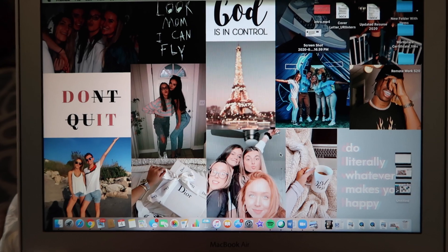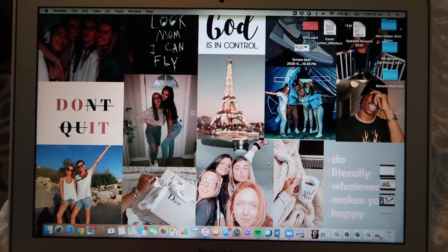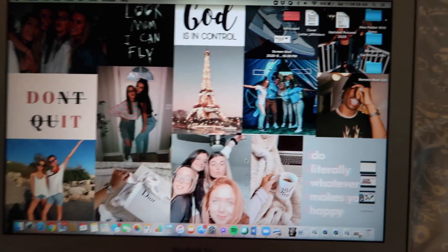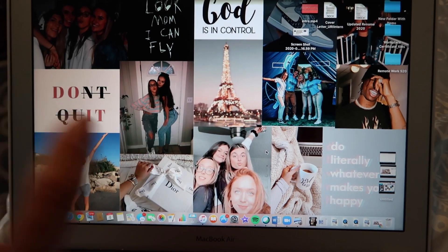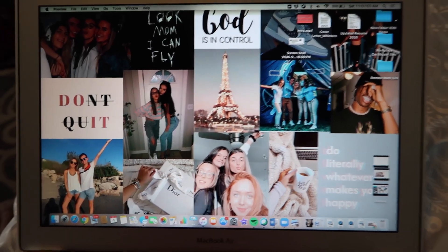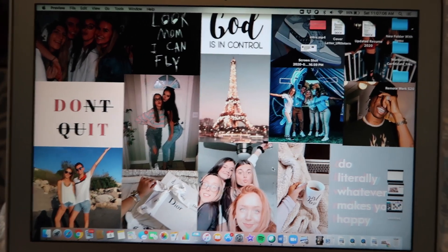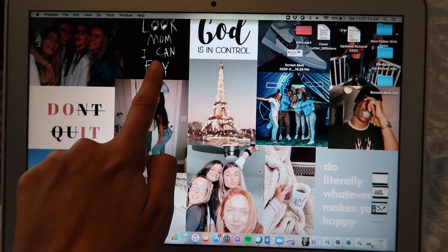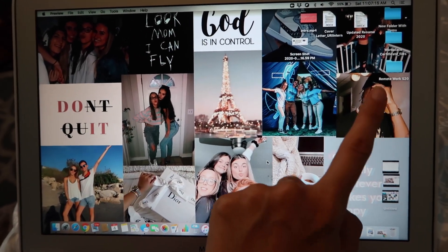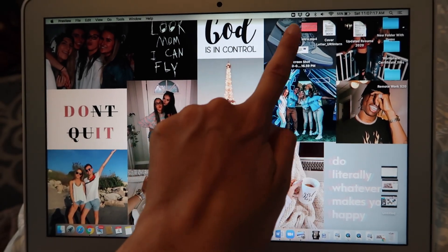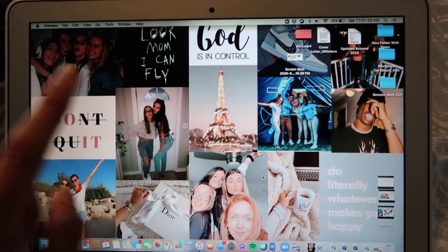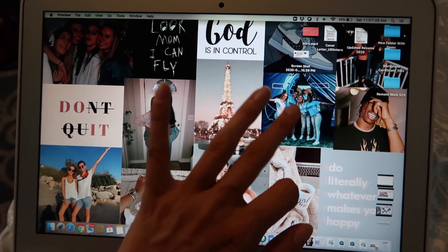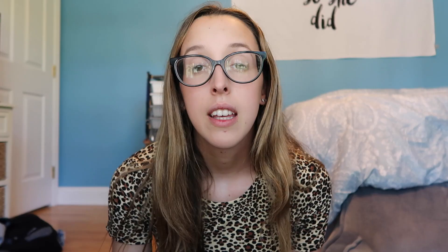This is the final product and I'm absolutely in love with how it turned out. Comment down below if you guys decide to do this — what pictures or what theme you did. I just did my friends and some stuff that I love. I have some inspirational quotes — this is Travis Scott's quote: 'Do literally whatever makes you happy.' I've got Travis, me and my friend Megan, the Dior Jordan ones, me and my friend Ali, me and my friend Eric, a Dior box, the Eiffel Tower, and more photos of me and my friends.